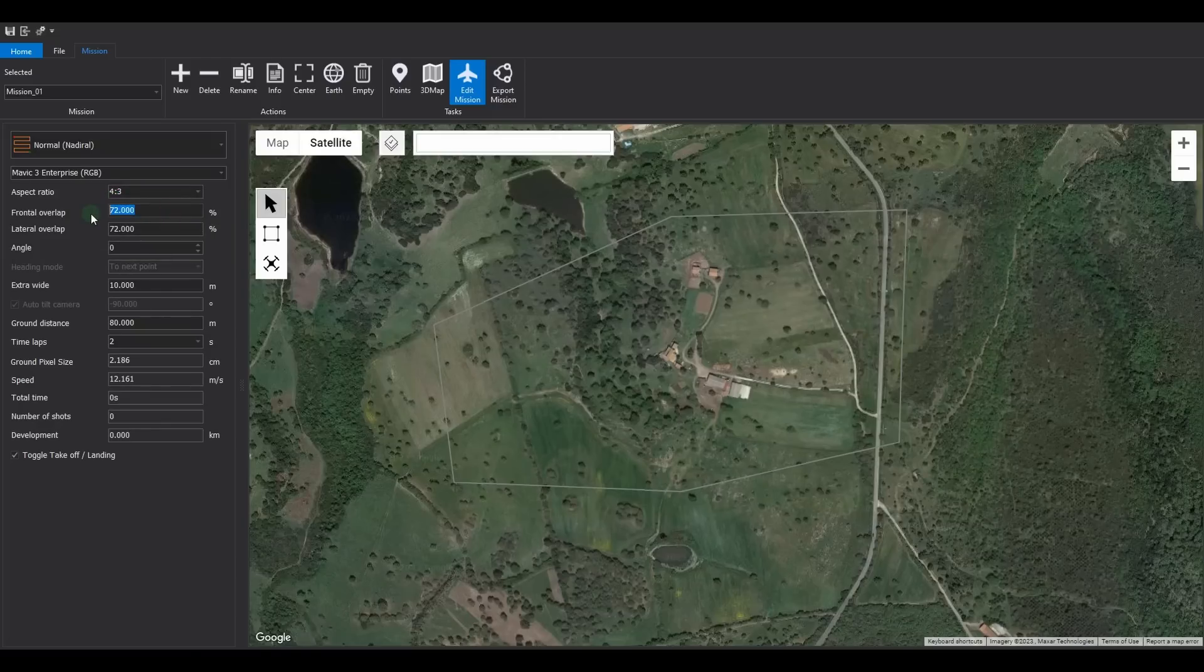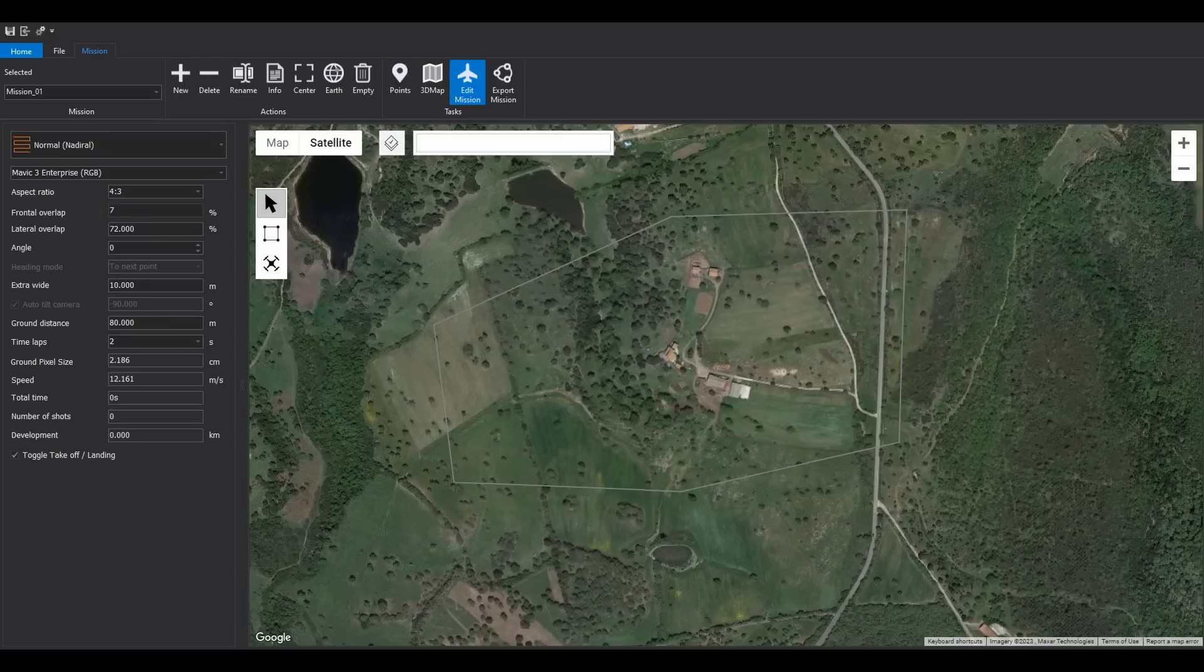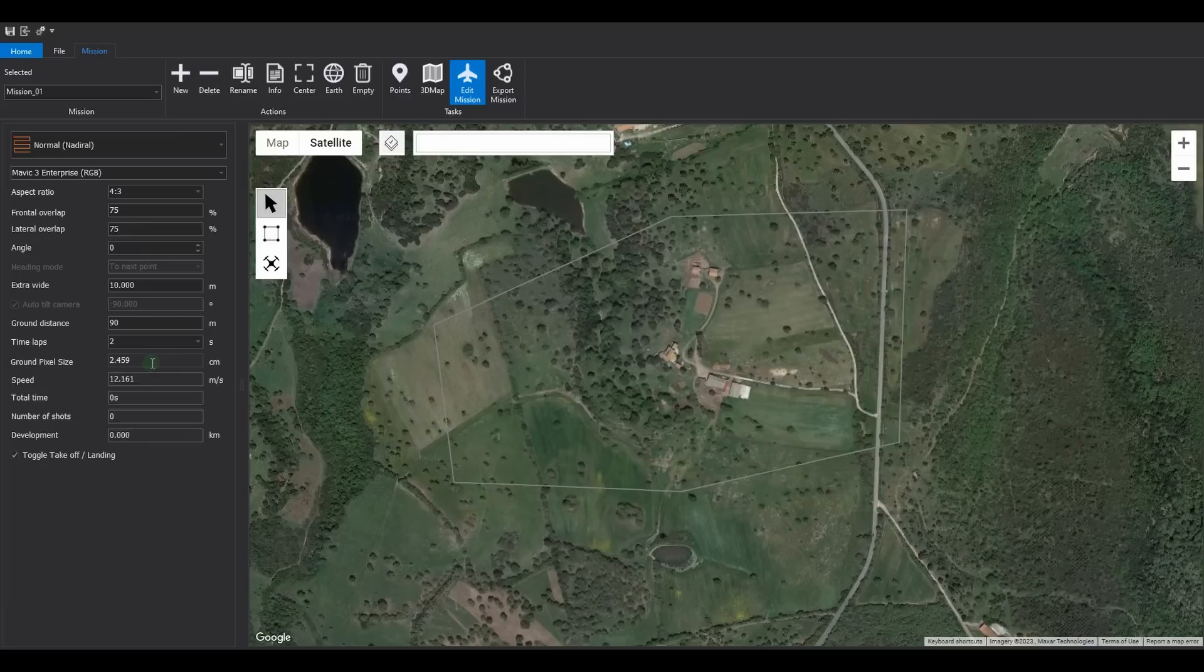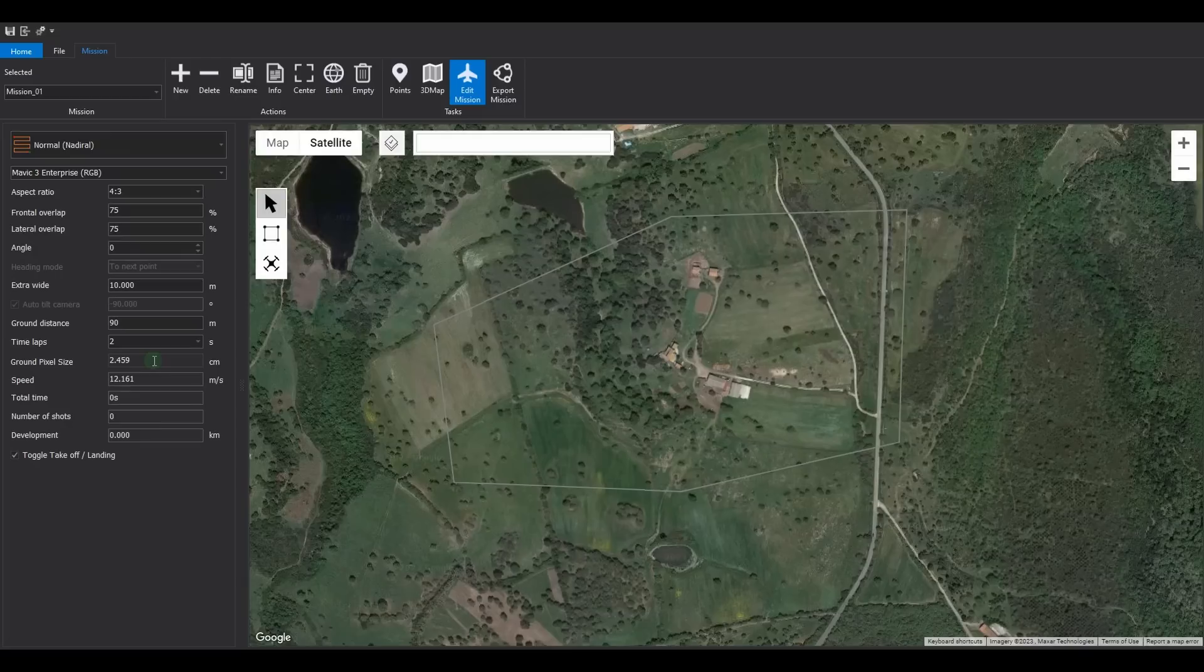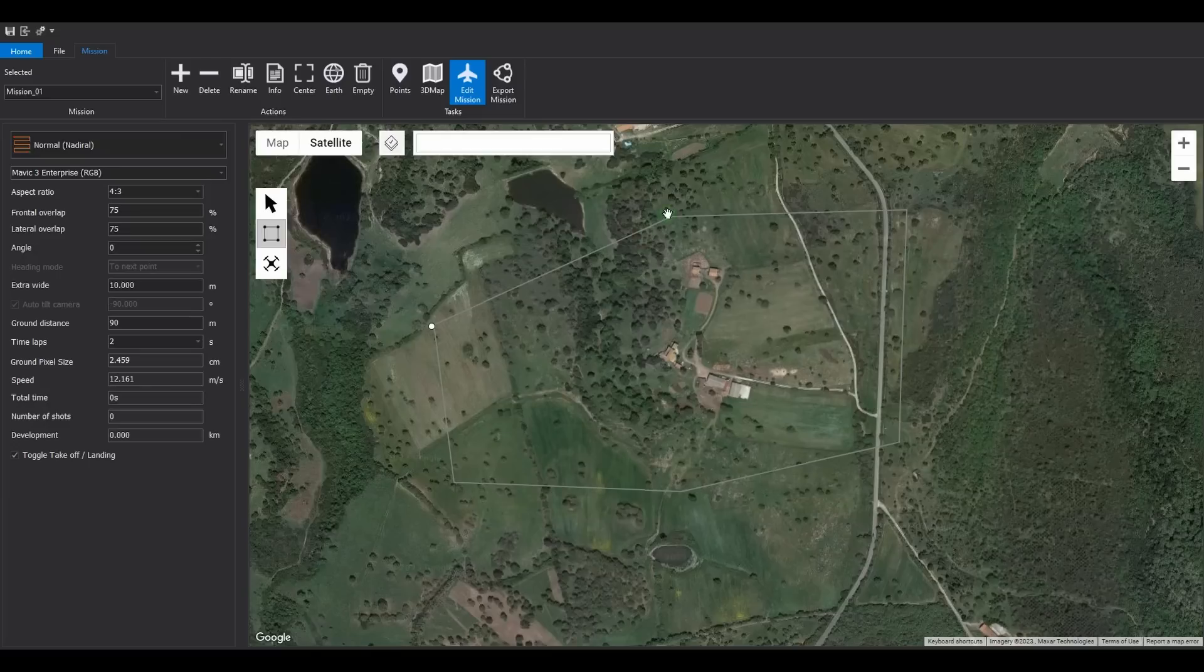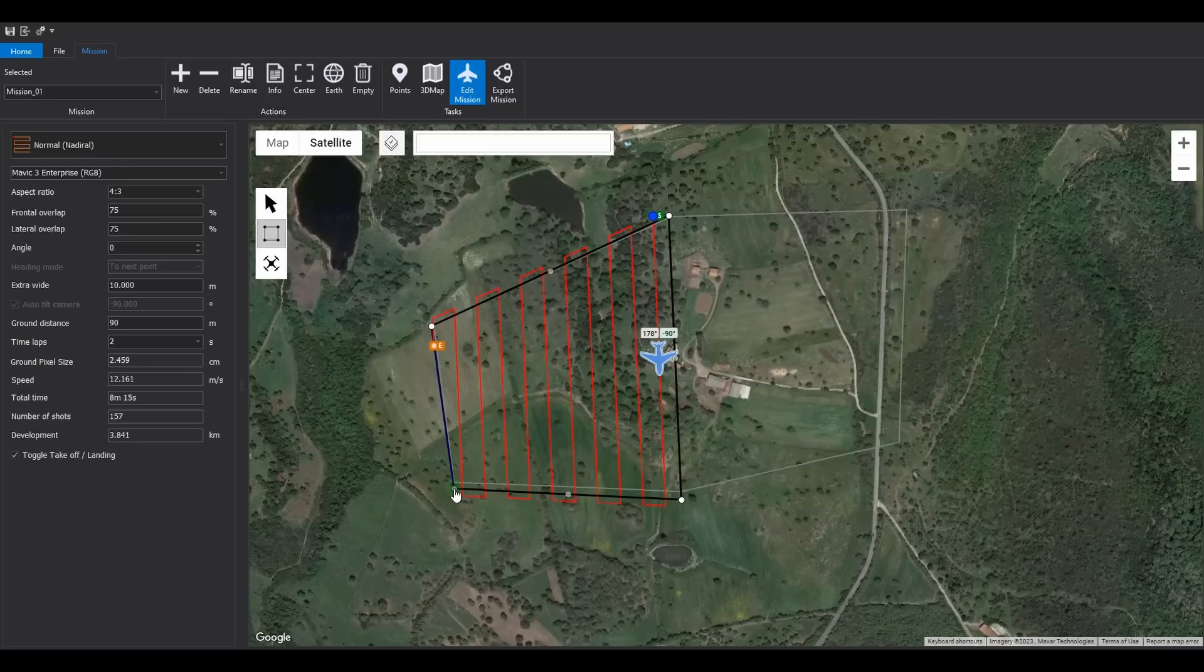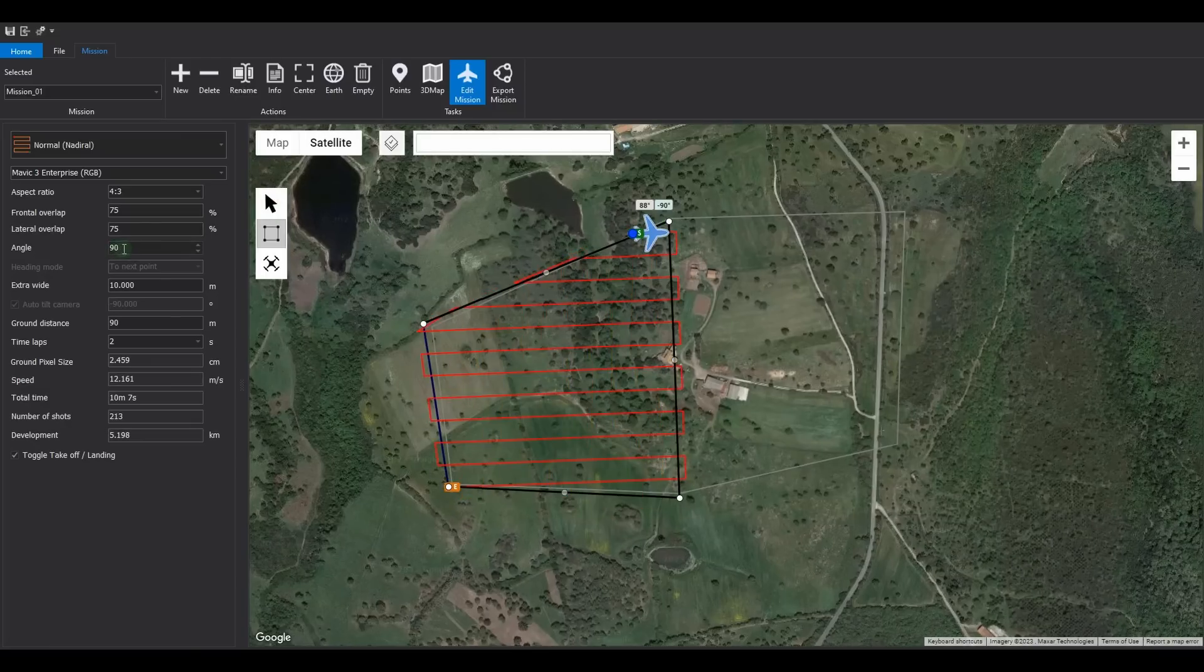Set a front and side overlap of 75%, with a ground distance of 90 meters. The software calculates a ground sample distance, GSD, of approximately 2.5 centimeters. Click the button to insert and modify the mission, and simply click on the desired contour points to create the mission.